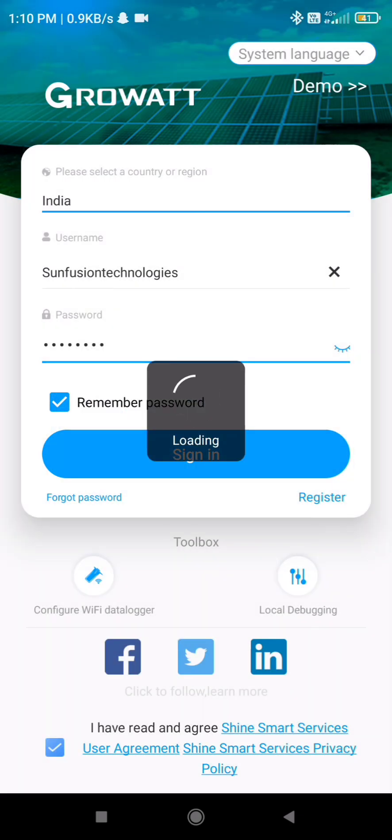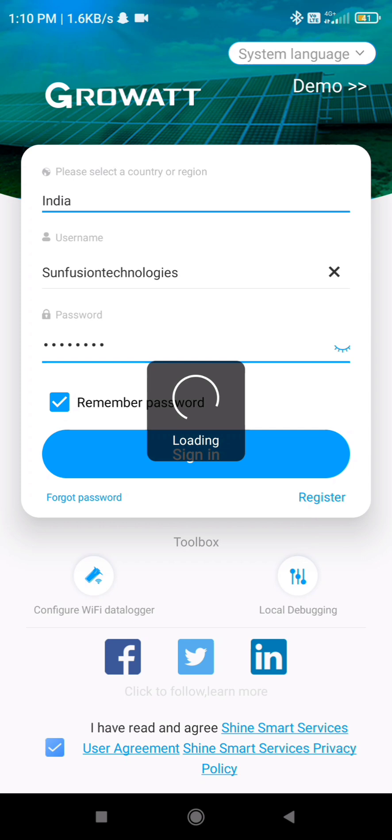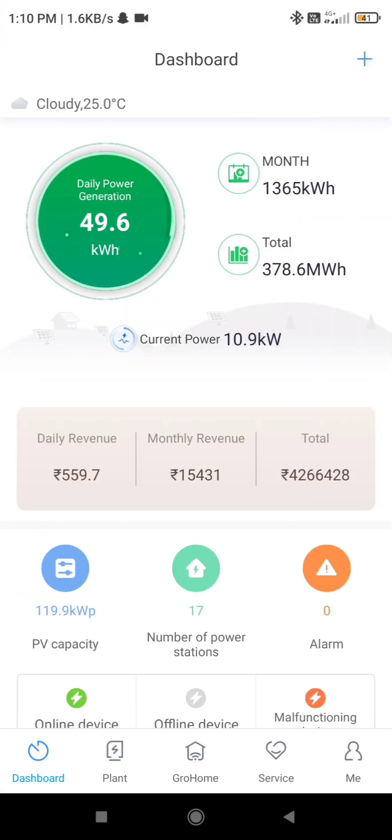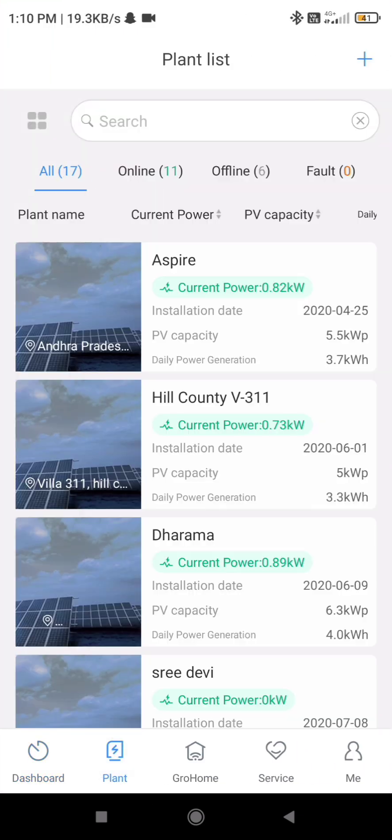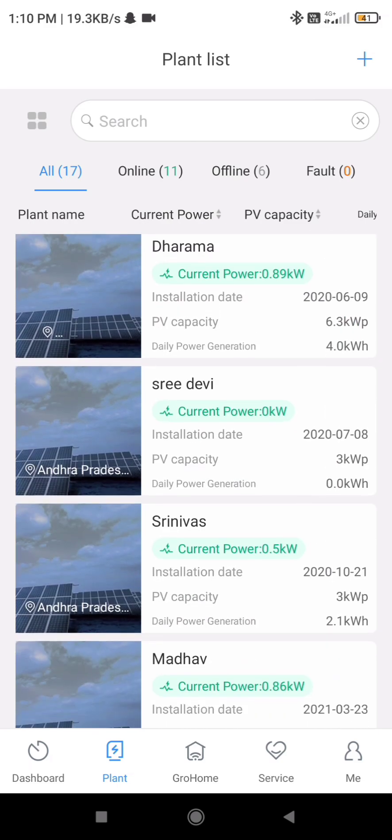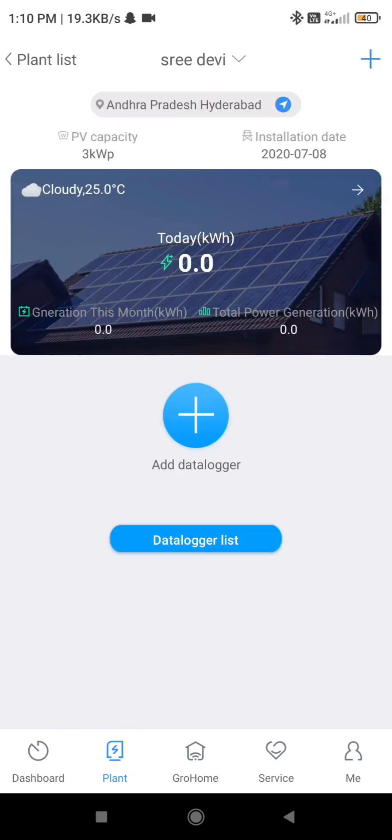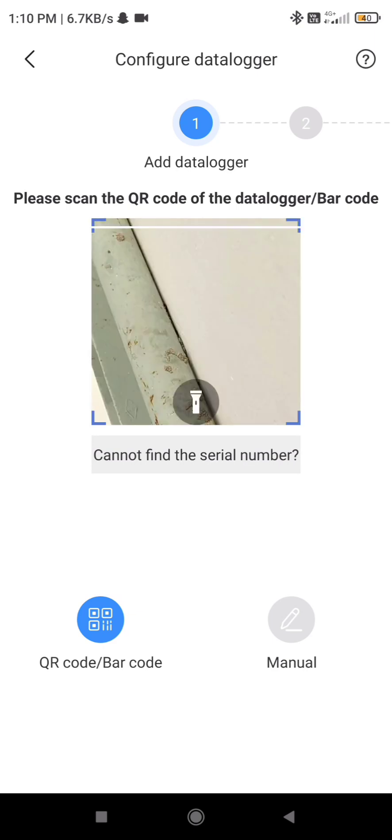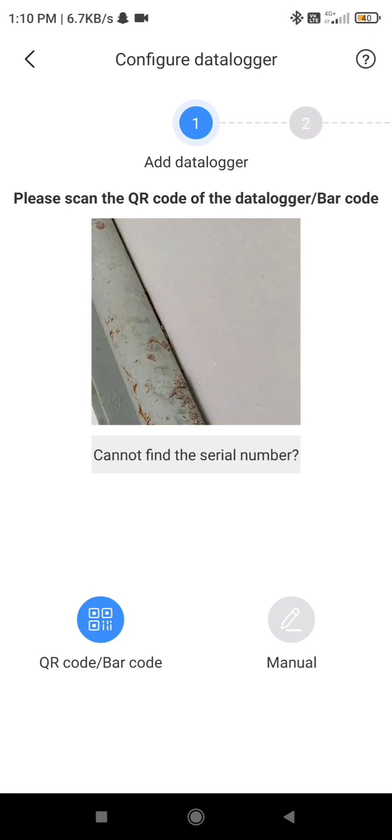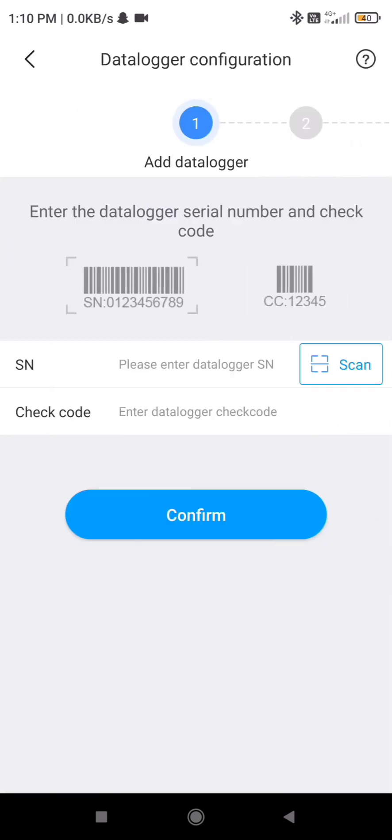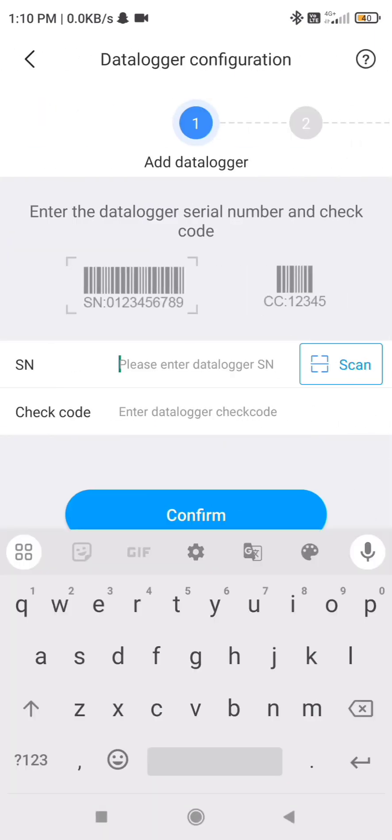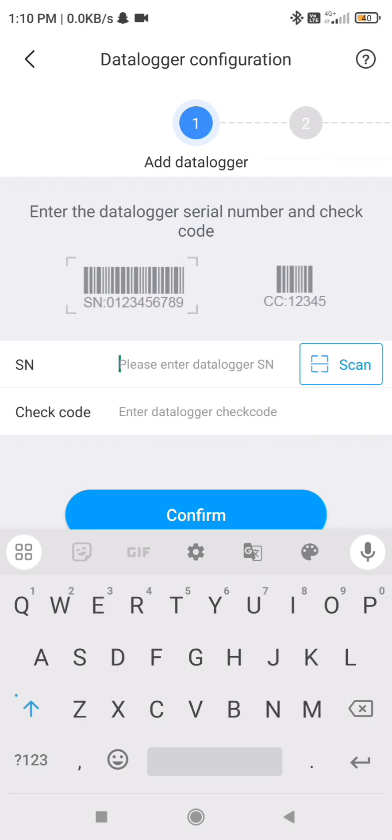First of all, login into the Shine Phone credentials and select the plant. If you have a number of inverters and number of plants in single account, click anything. After clicking in the plant, it will ask you to scan the data logger. So if the barcode is present in front of the data logger, you can scan, if not, you can enter it manually as shown in the video.